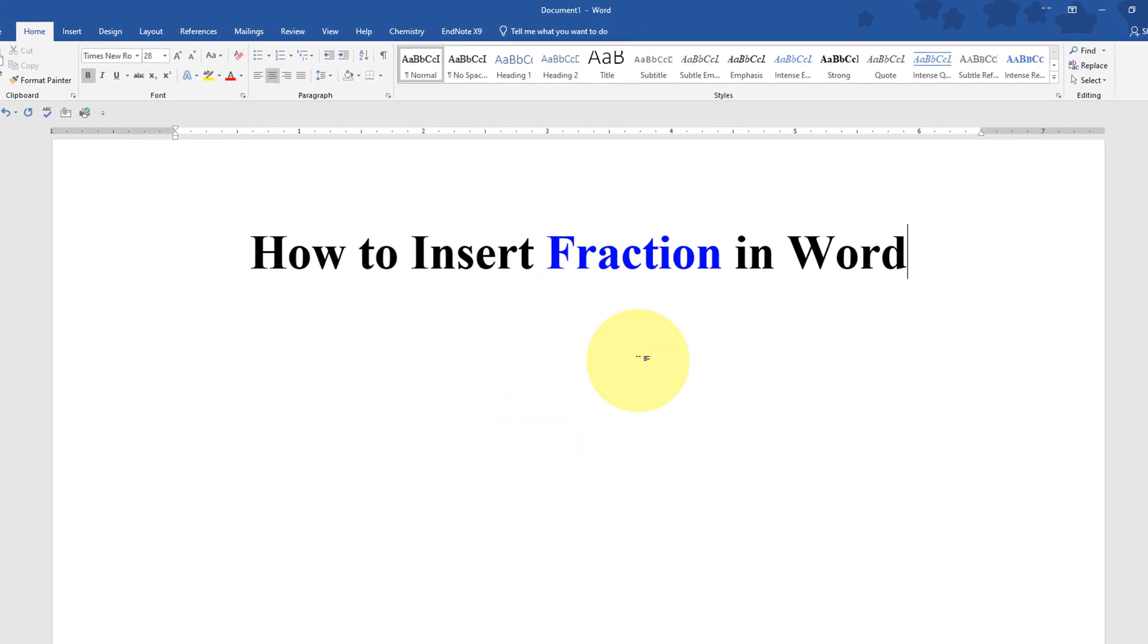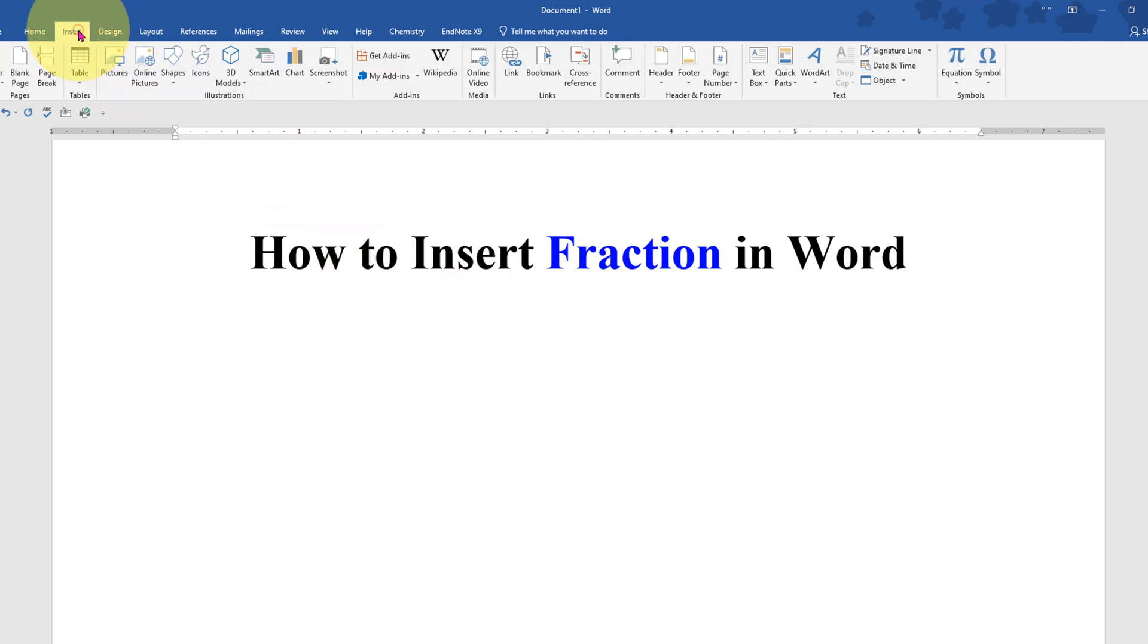First I will delete this to show you. To write fraction, first go to the Insert tab and at the right hand side you will see the option Equation.